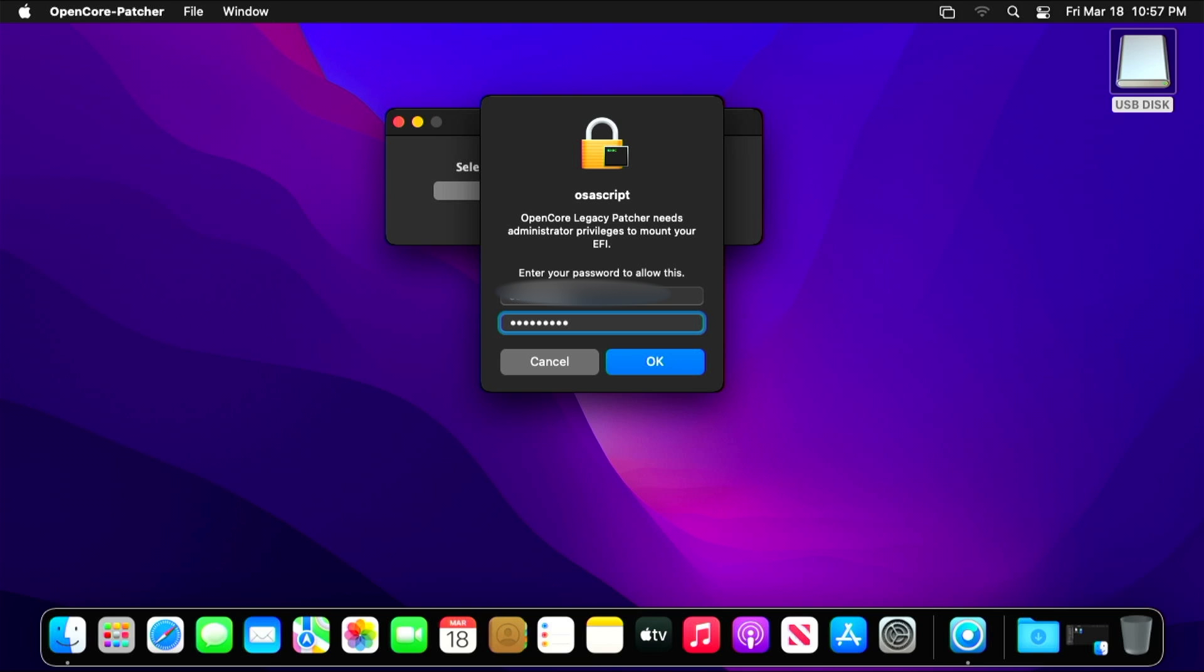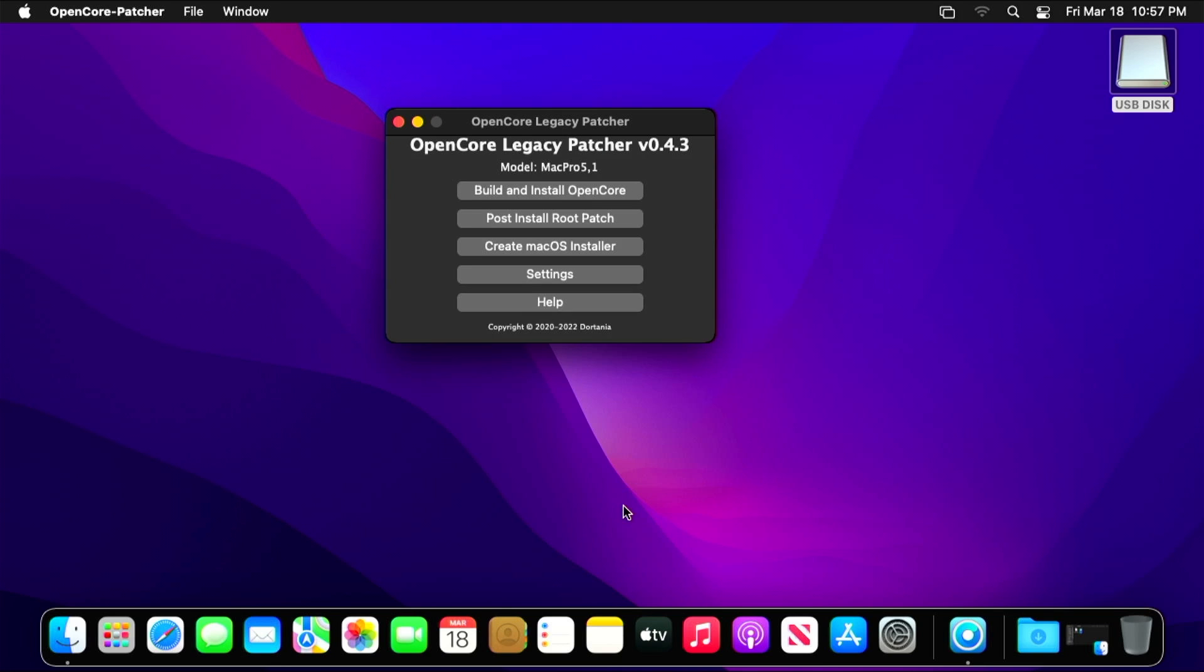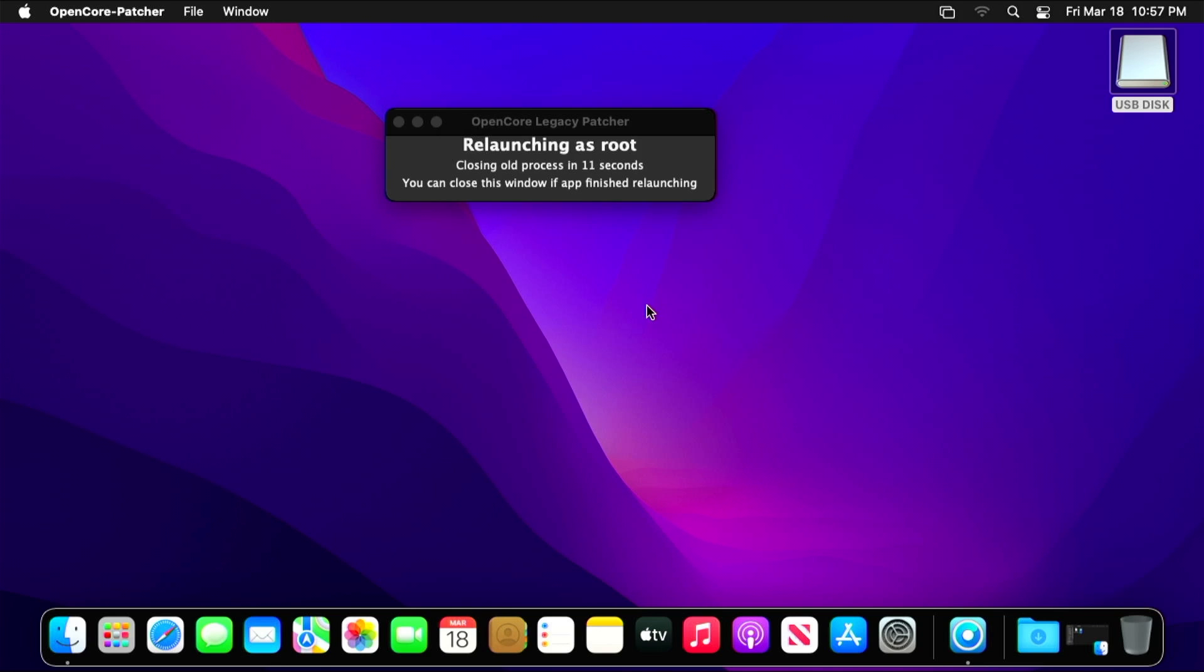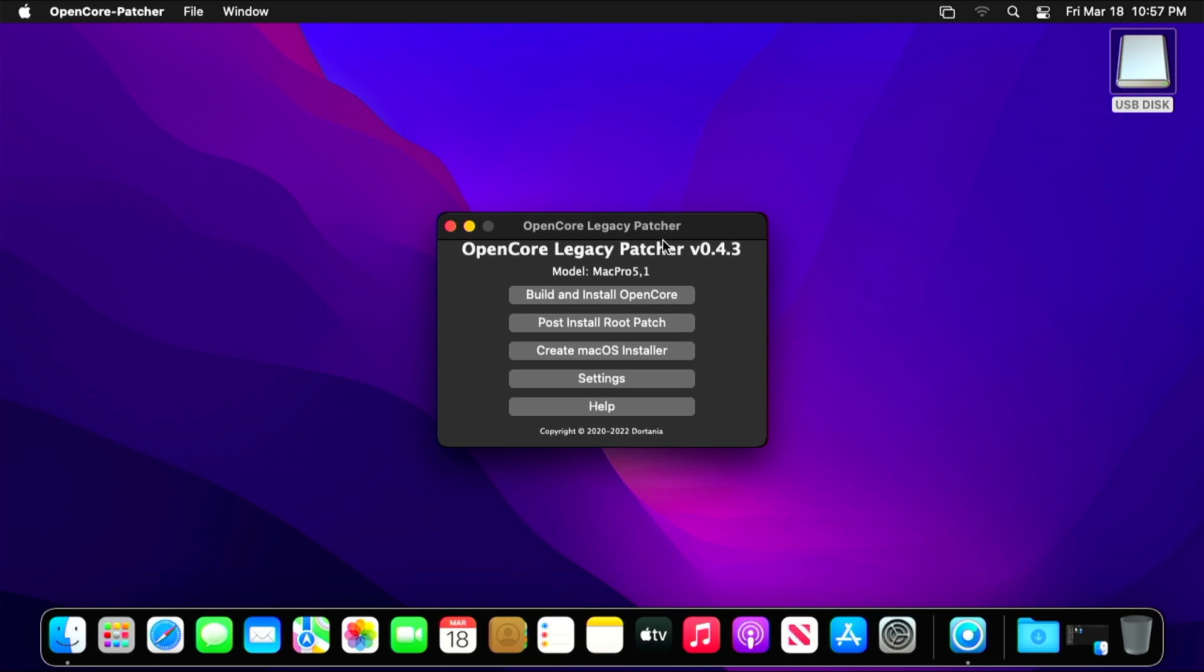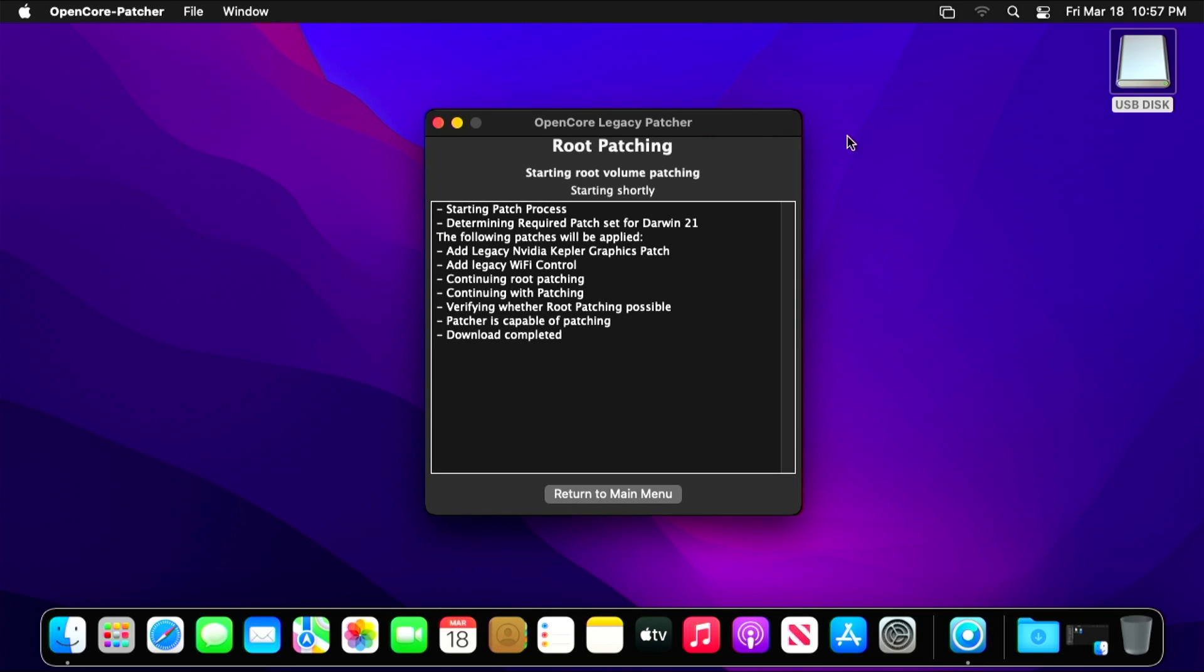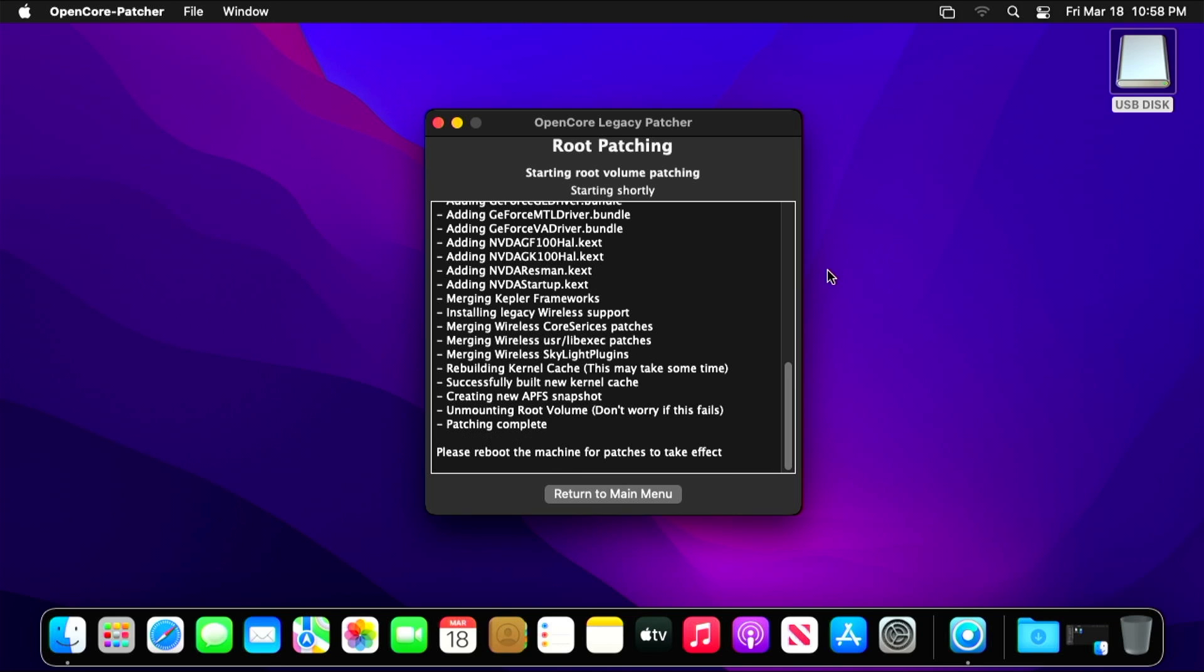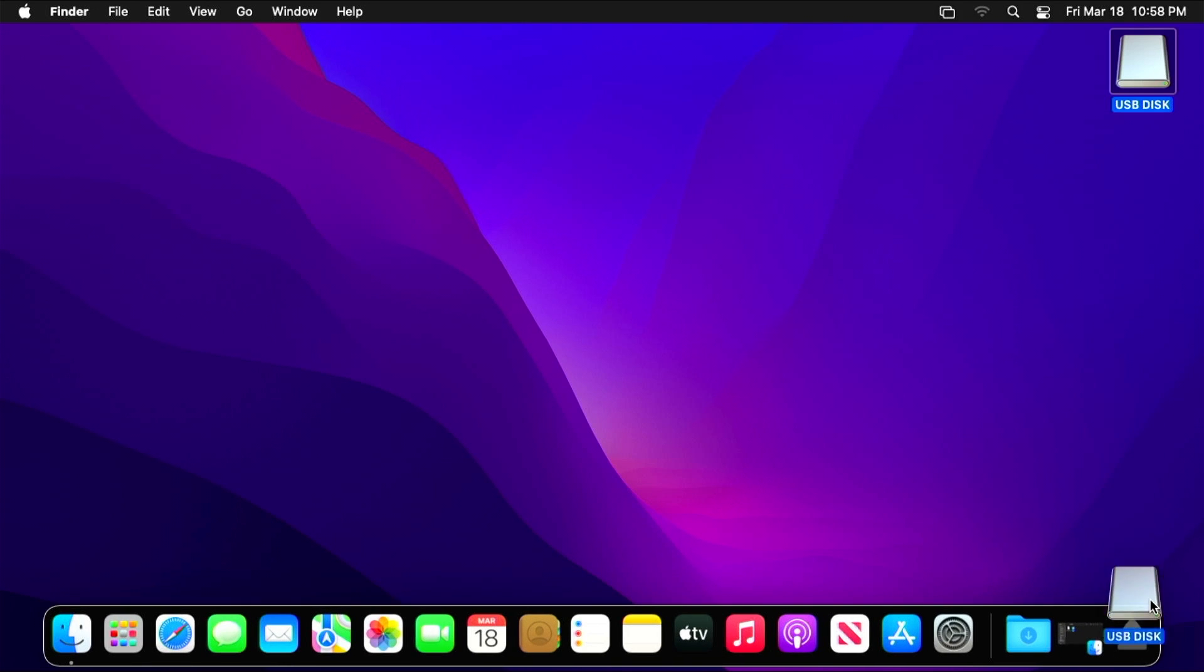Once that's done, we're going to return to the main menu, and this time we're going to select Post Install Root Patch, and then we're going to click Start Root Patching. It's going to ask us to restart the application as root so that it can make these changes, so you're going to type in your password and click OK. Then the application is going to restart. From there we're going to go ahead and click Post Install Root Patch again, and then we're going to click Start Root Patching. What this is going to do is it's going to build all of the drivers that you need for your computer, whether that's graphics, Wi-Fi, Bluetooth, you name it, whatever is no longer supported. Then it's going to install those, and once that completes we're going to need to reboot our machine in order for these to take effect.